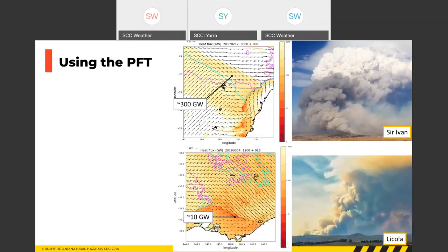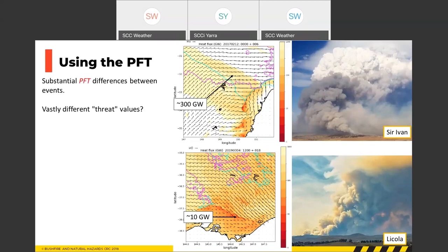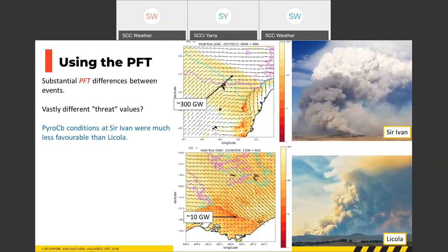Another example from Locola in eastern Victoria shows a PFT value of about 10 gigawatts on the wind change — dramatically different from the 300 gigawatts at Sir Ivan. This means at Locola, only a 10 gigawatt fire was needed to generate Pyro CB, while Sir Ivan needed 300 gigawatts — 30 times the fire power — to produce the same result. Sir Ivan had extreme/catastrophic fire conditions, while Locola had only very high fire conditions.